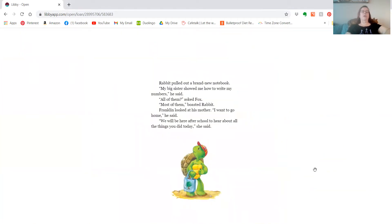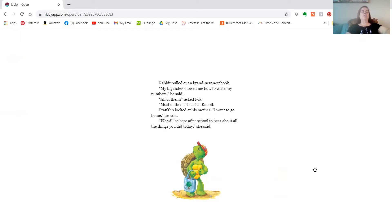Rabbit pulled out a brand new notebook. My big sister showed me how to write my numbers, he said. All of them, asked Fox. Most of them, boasted Rabbit. Franklin looked at his mother. I want to go home, he said. We will be here after school to hear all about the things you did today, she said.